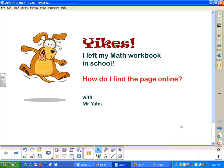Yikes, I forgot my homework! Well, I left my math workbook at school at least. How do I find the practice page in my workbook online? That's not too hard.